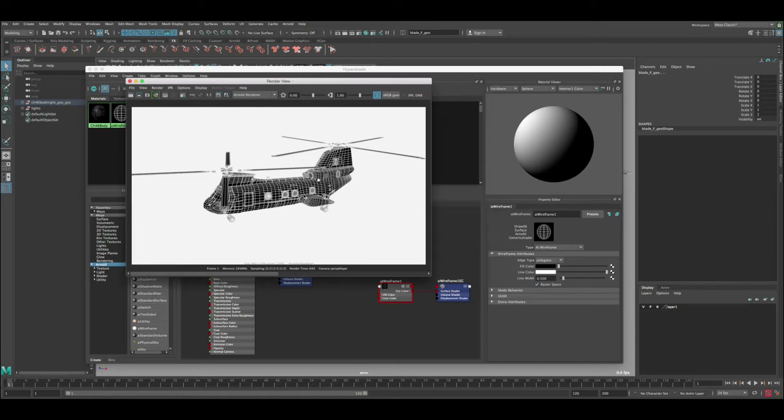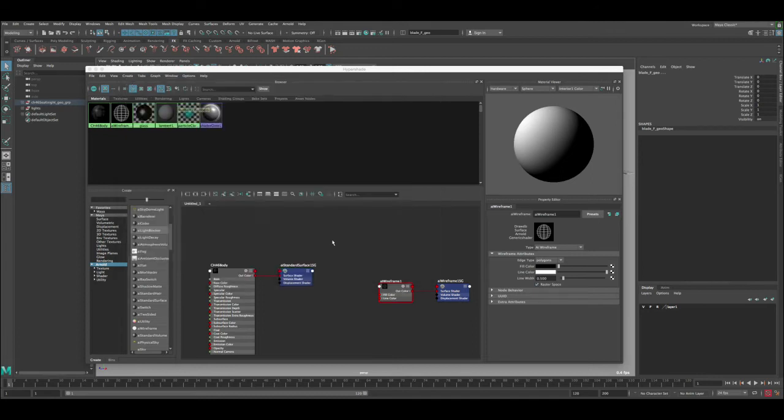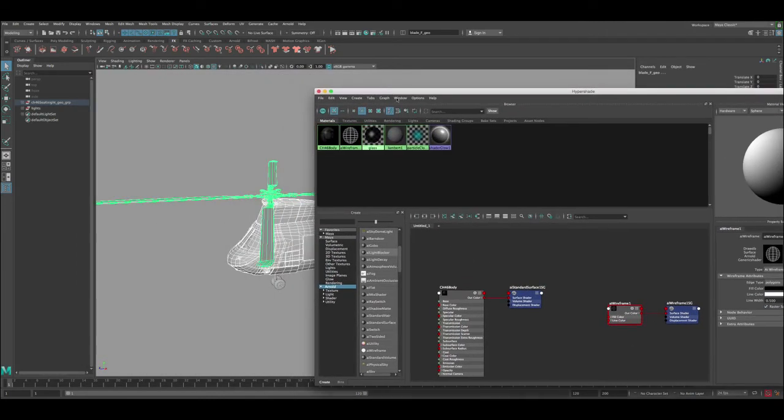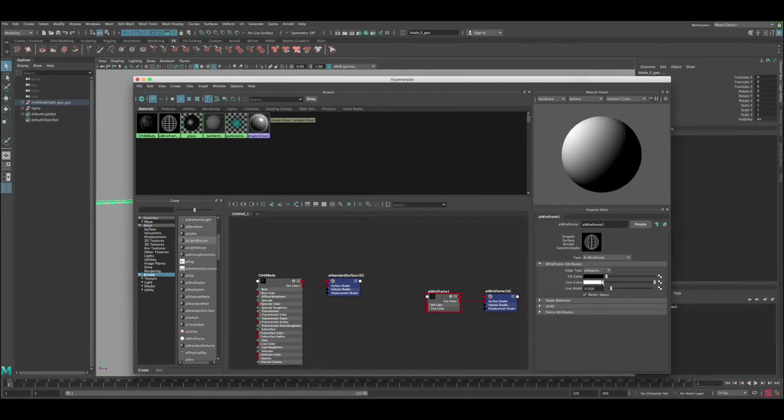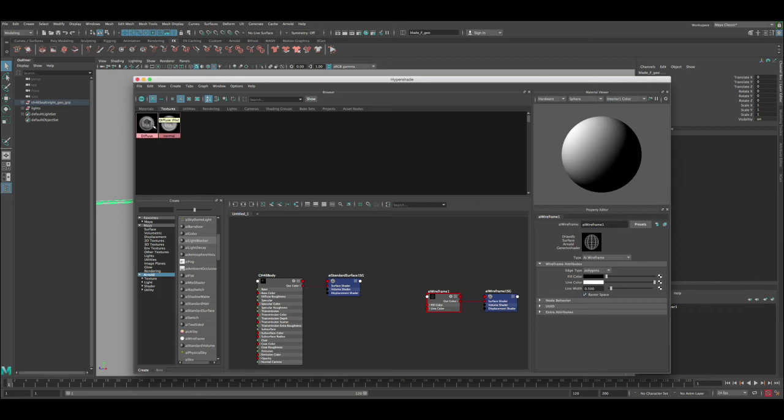Now let's say you want to have that texture still on the model and then you want to have the wireframes added into it. So what you do is basically in this fill color, we go to the textures and we select the diffuse and we add it to the fill color.